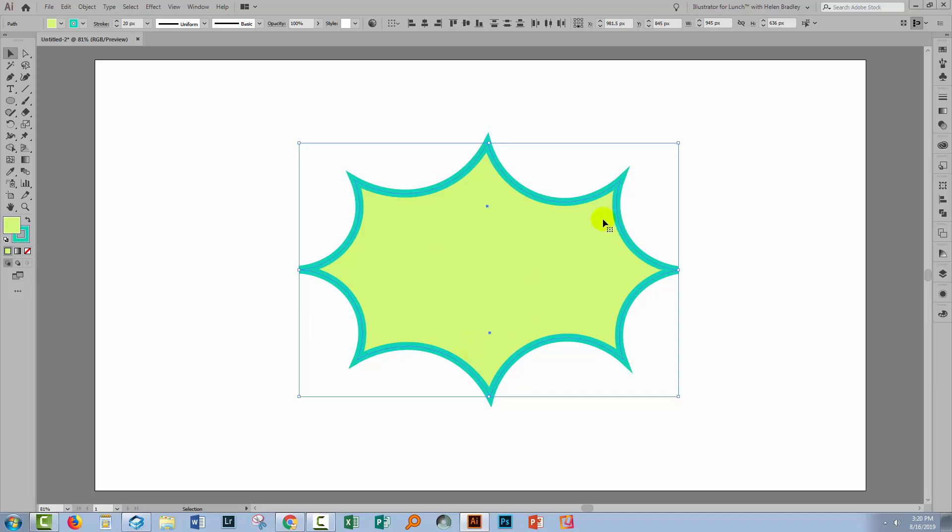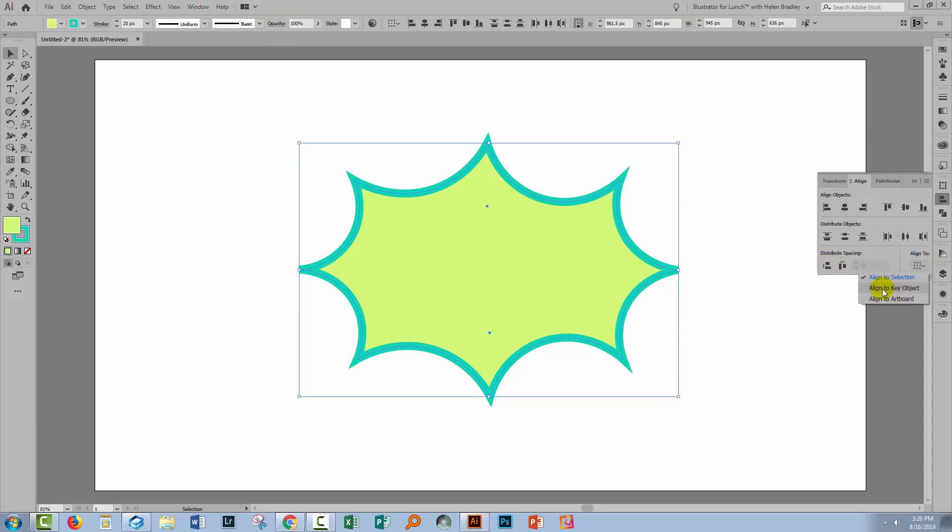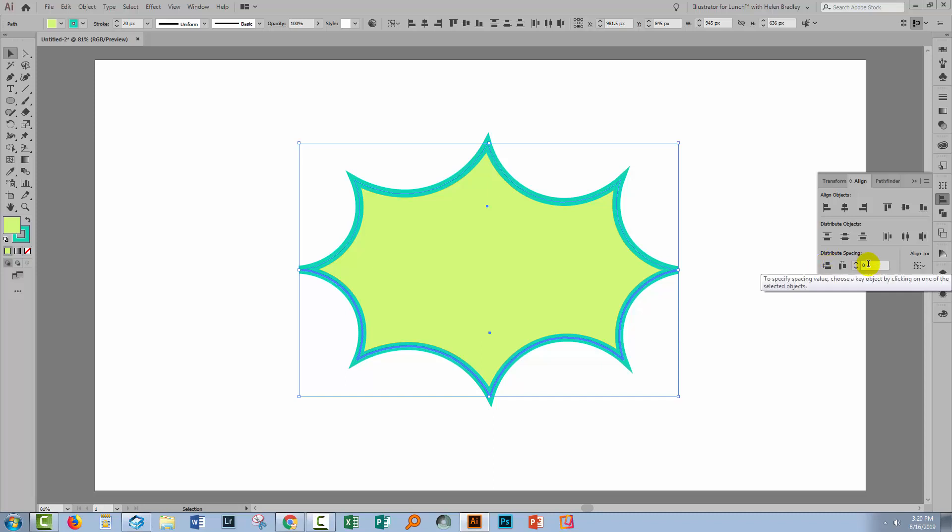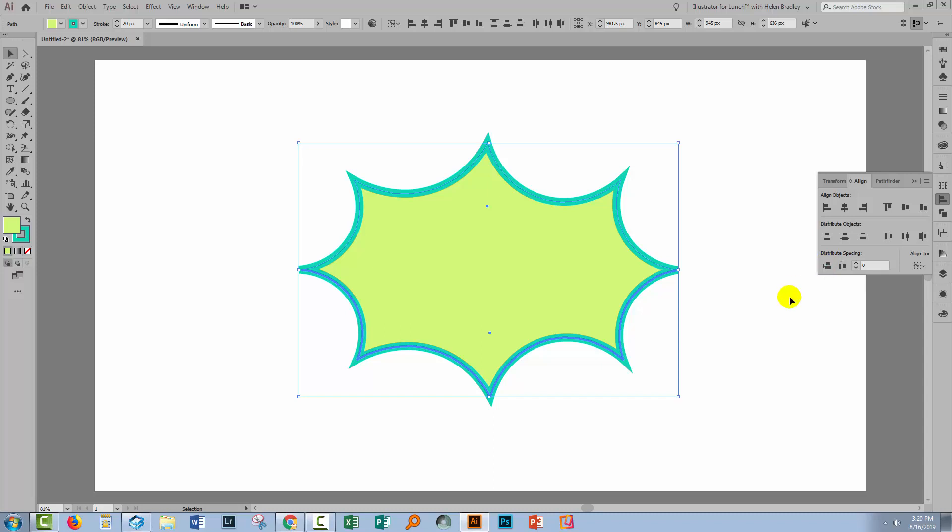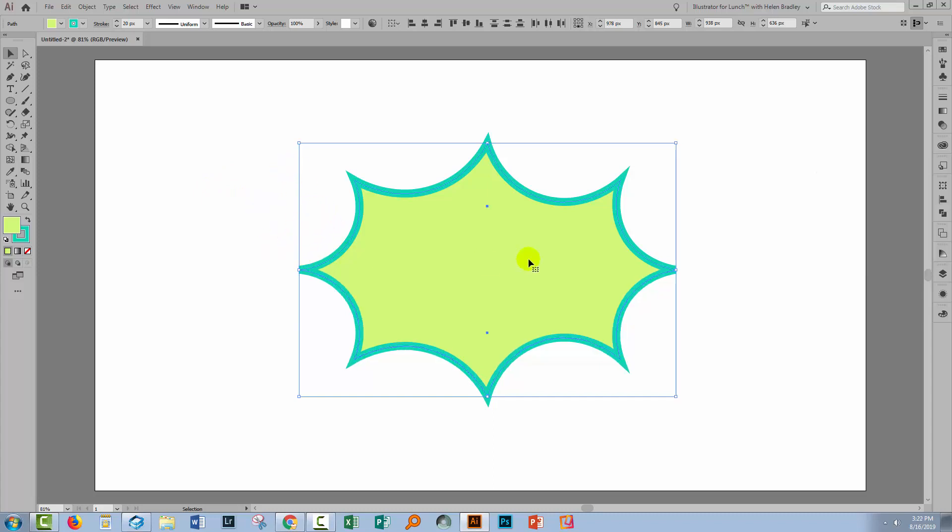To do that I'll select both of the shapes and I'm going to the Align panel. You can get to yours by choosing Window and Align. Now you're going to select to align to key object and it doesn't matter which one is your key object. Just one of them is going to have this blue area, this sort of blue highlight if you like on it but it doesn't matter which. And then you're going to click here on Vertical Distribute Space because you've got zero set to the space so that's just going to butt these two immediately up against each other.